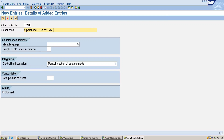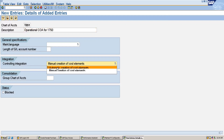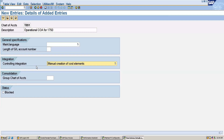We will also configure the controlling integration. If we create any GL accounts related to cost, those need to be integrated with Controlling so that postings flow to the CO section. We have to specify whether we want to manually create cost elements or automatically create them. This setting is for the integration of FI and CO.